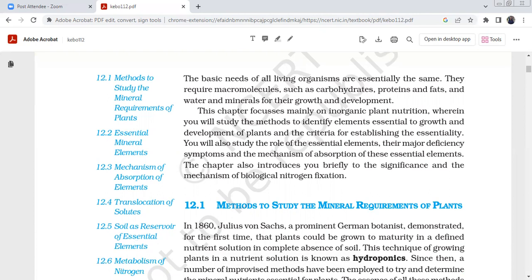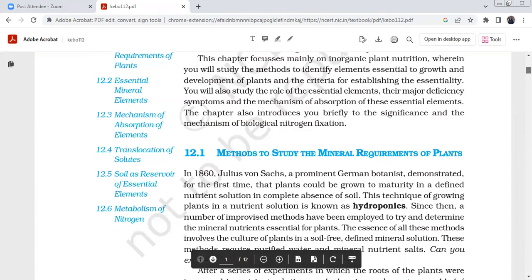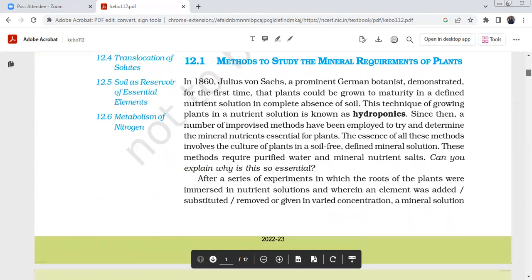You will study the method to identify elements essential to growth and development. For example, if there are any changes in a plant body, you will be able to identify them clearly. You will also study the development of plants and criteria for establishing their essentiality.